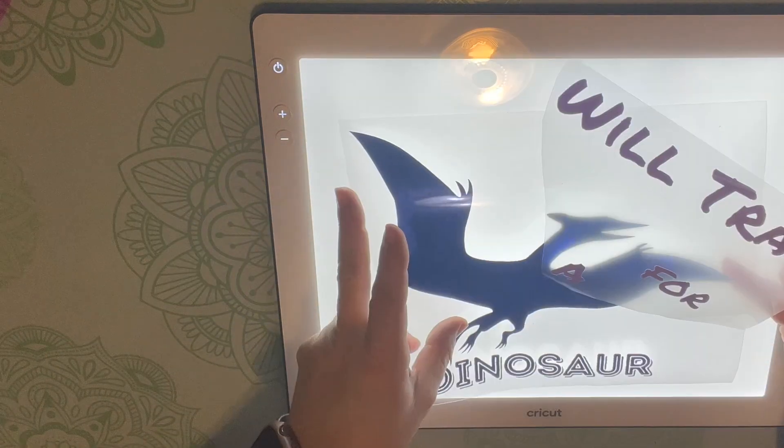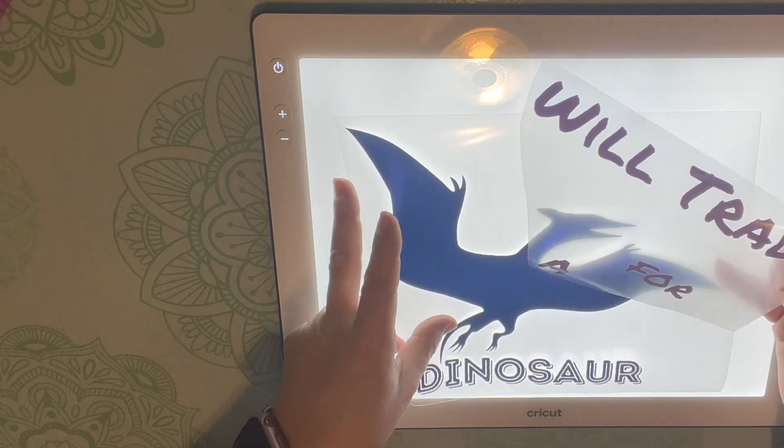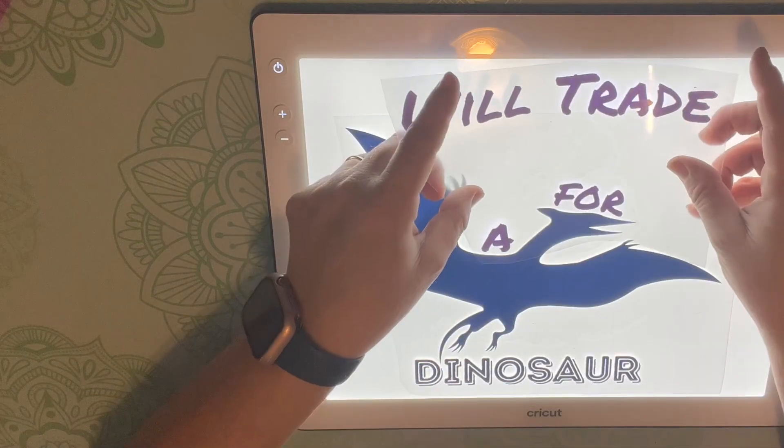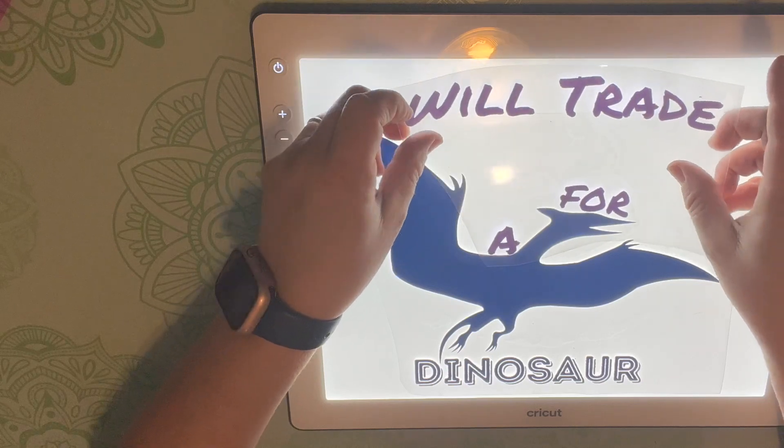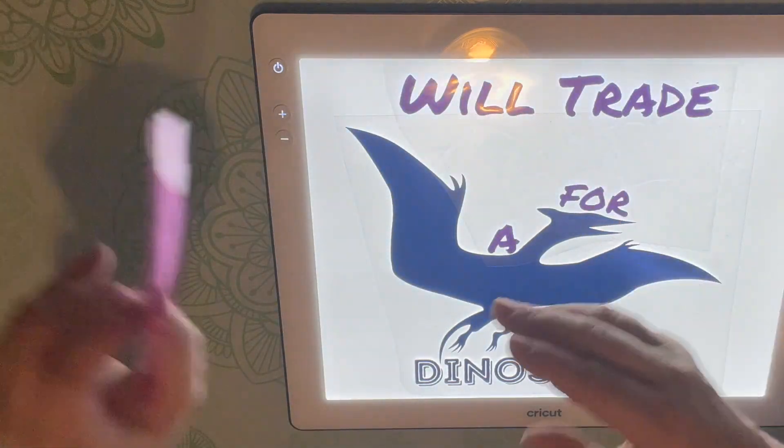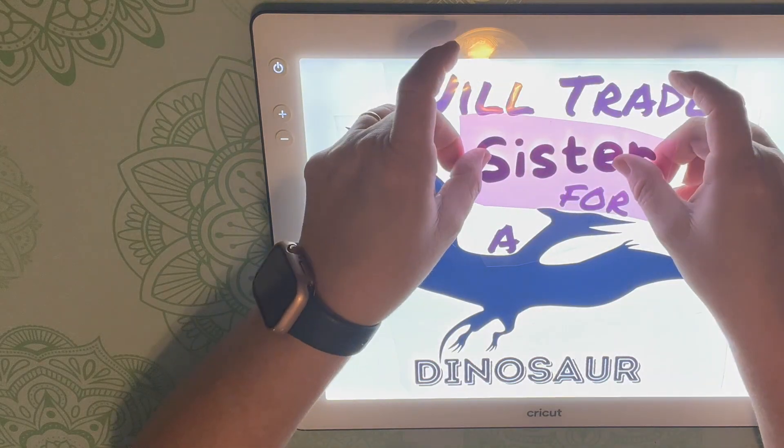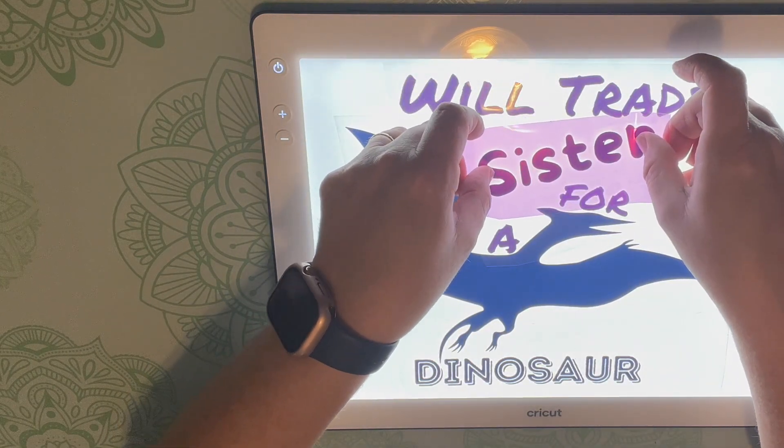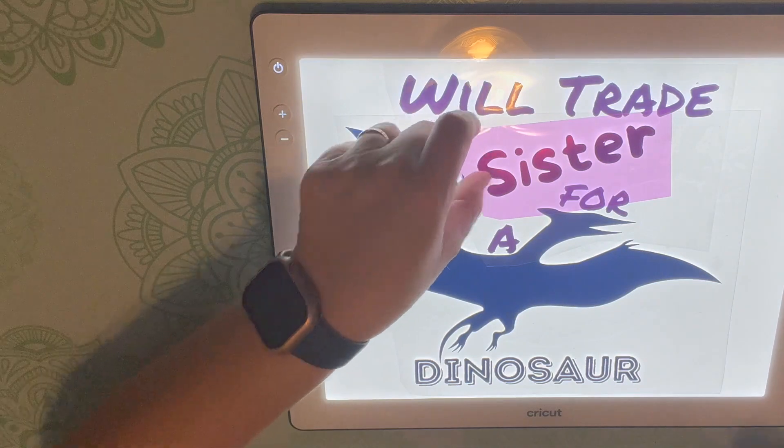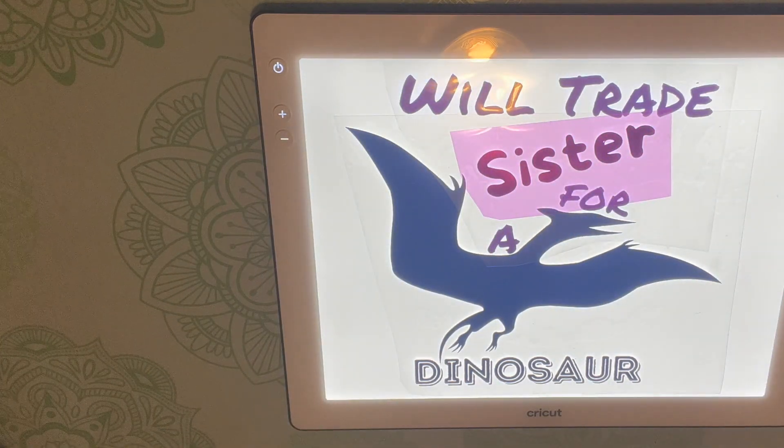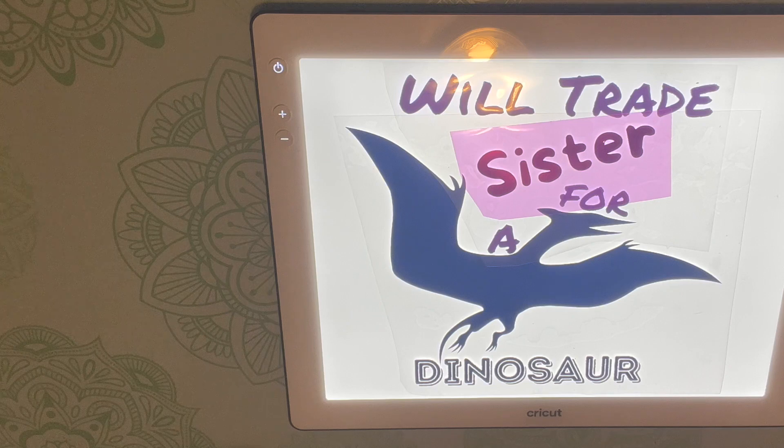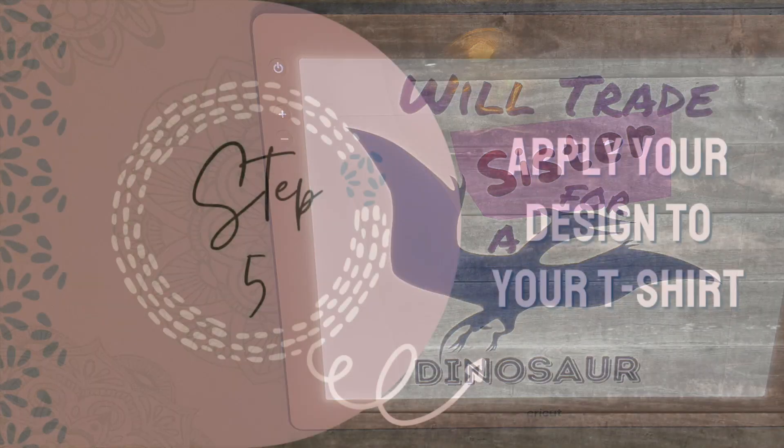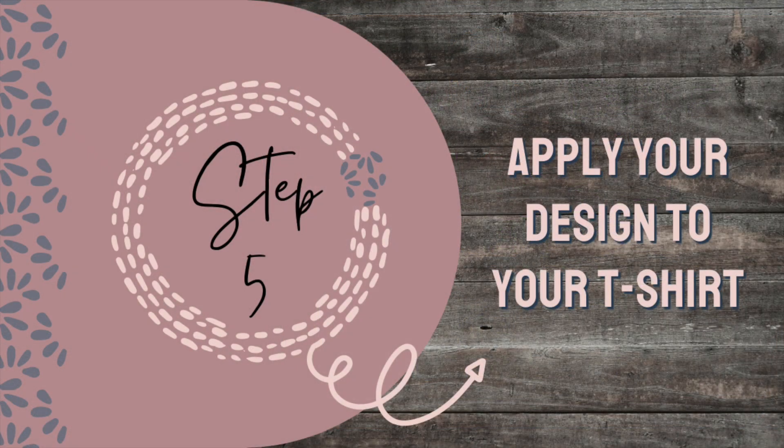Once I have everything weeded out I like to kind of take a look to make sure everything looks right and it looks good. Now it's time to put it on our shirts. Step 5, apply your design to your t-shirt.